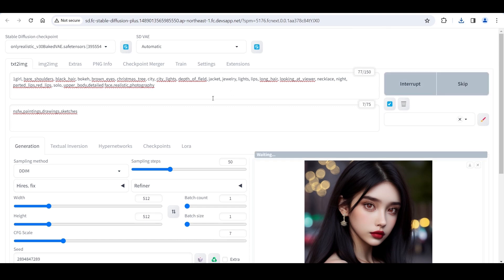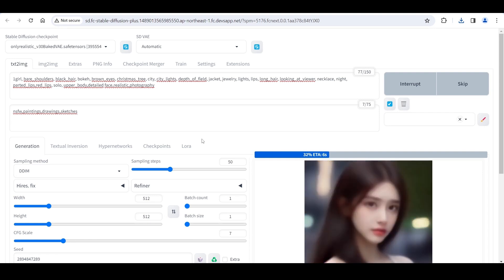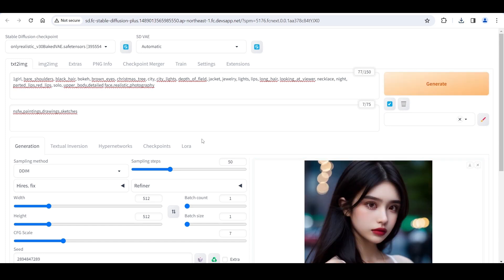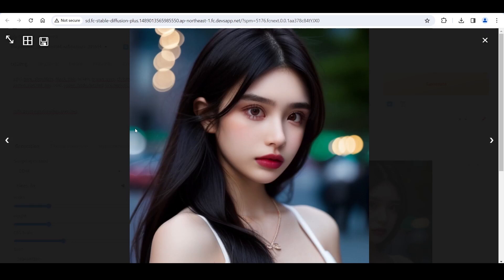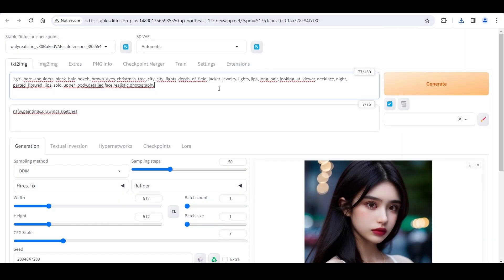Click Generate. The girl looks more realistic. But I must say, this photograph is not of great quality. So we need to add some prompt words to enhance the quality.